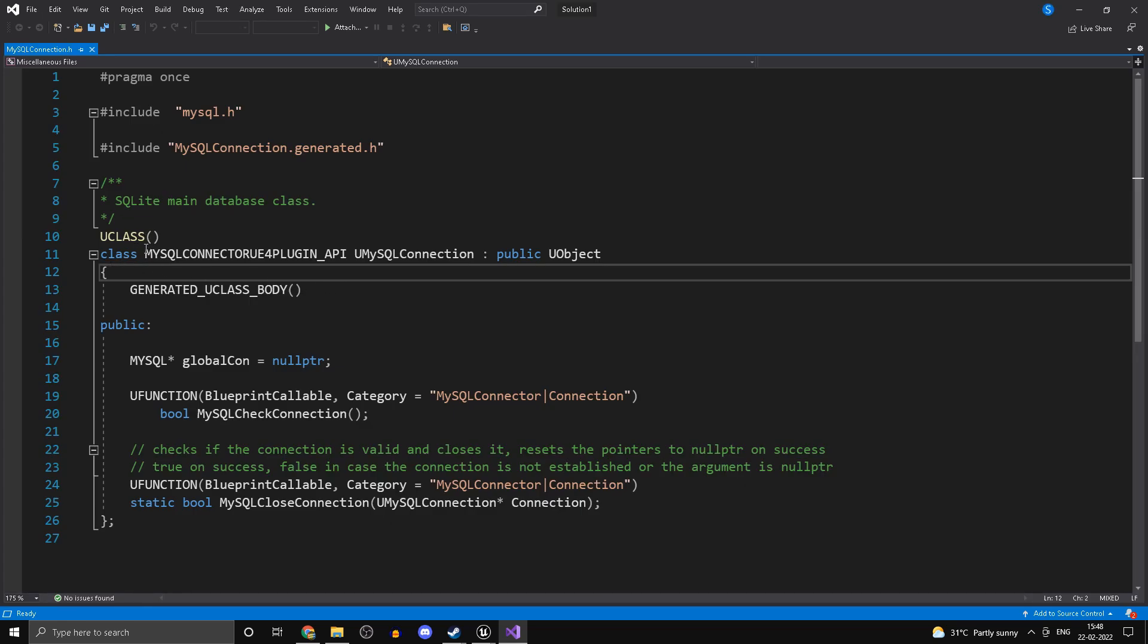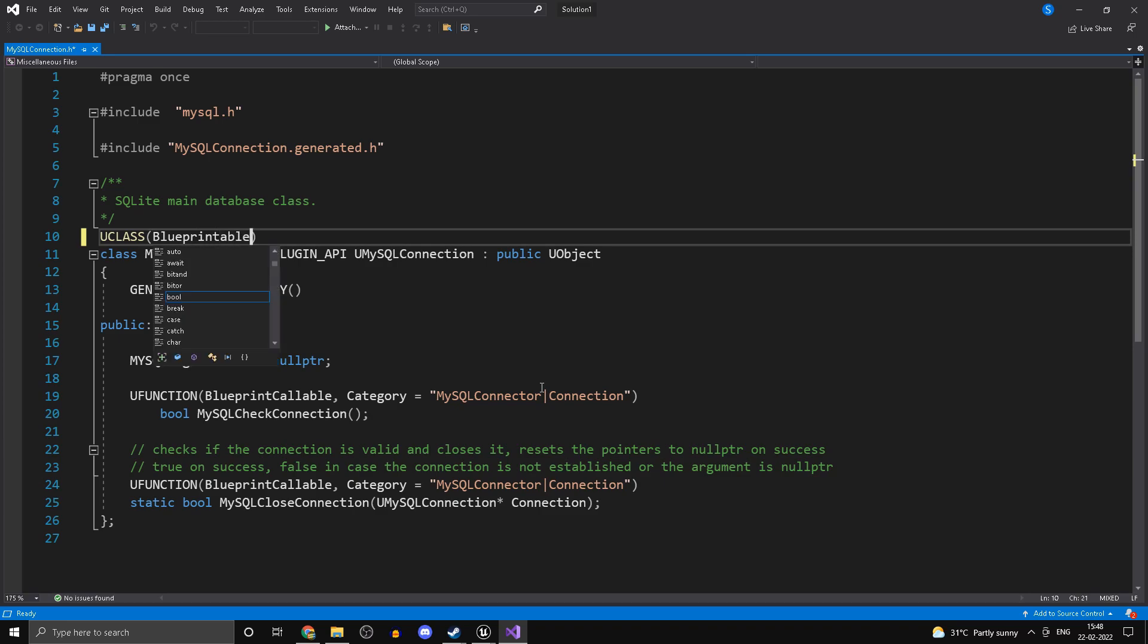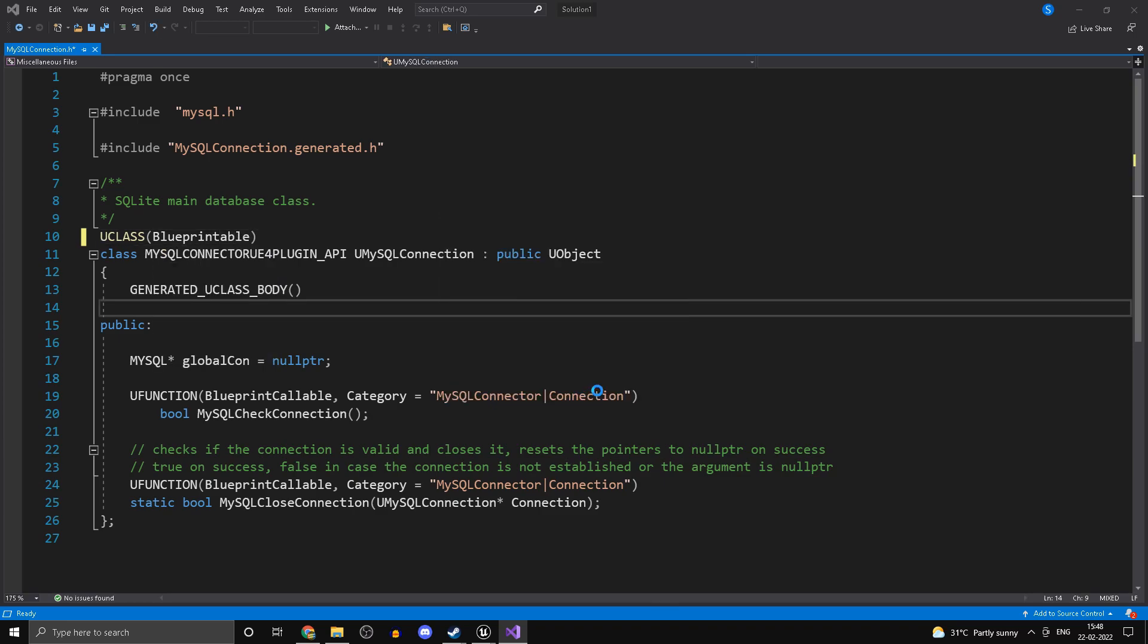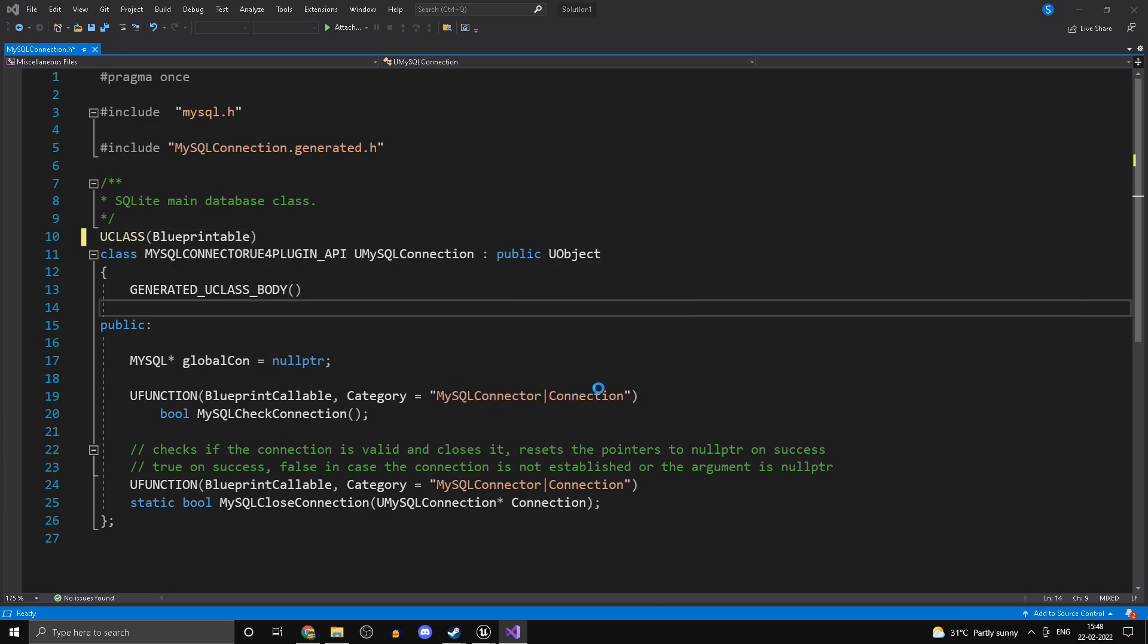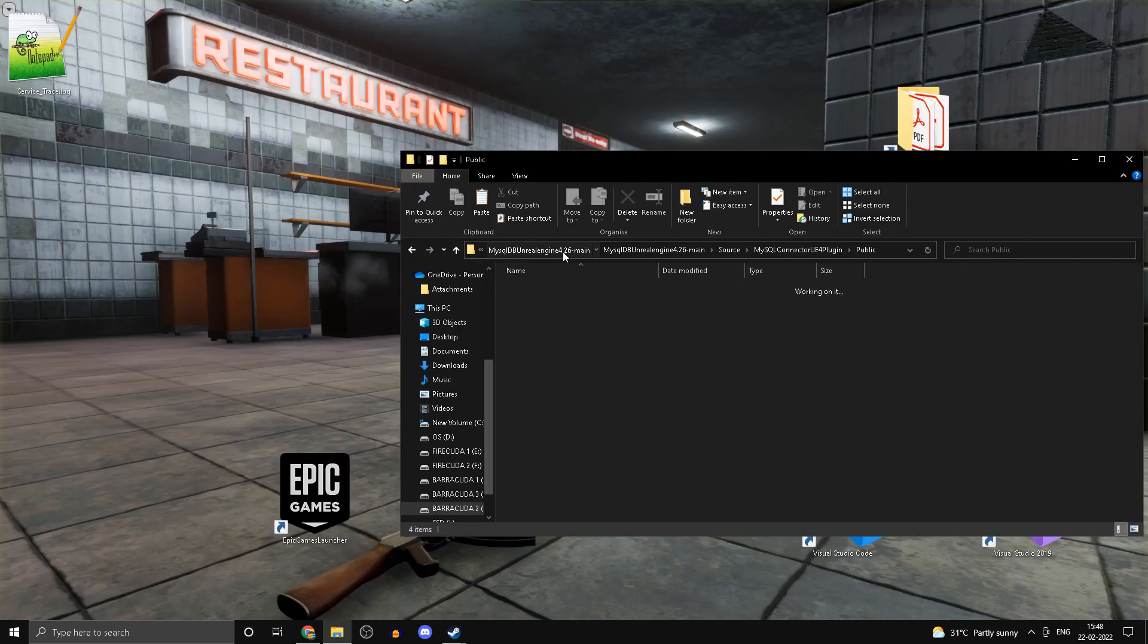In here you'll find UCLASS with no parameters inside. The only thing you have to do is type in Blueprintable, save and close it. You can close your project file. Head into your FPS course location, open up your .sln file, right-click on your project and click on build.